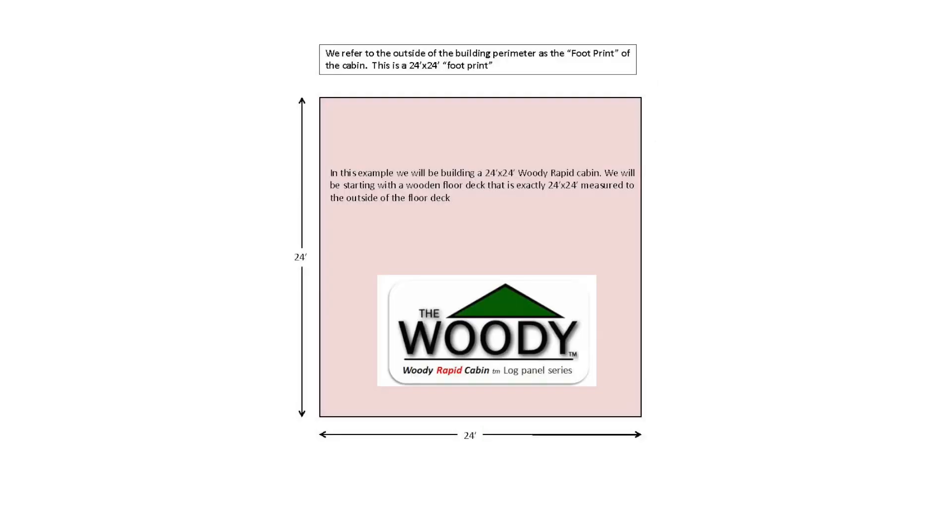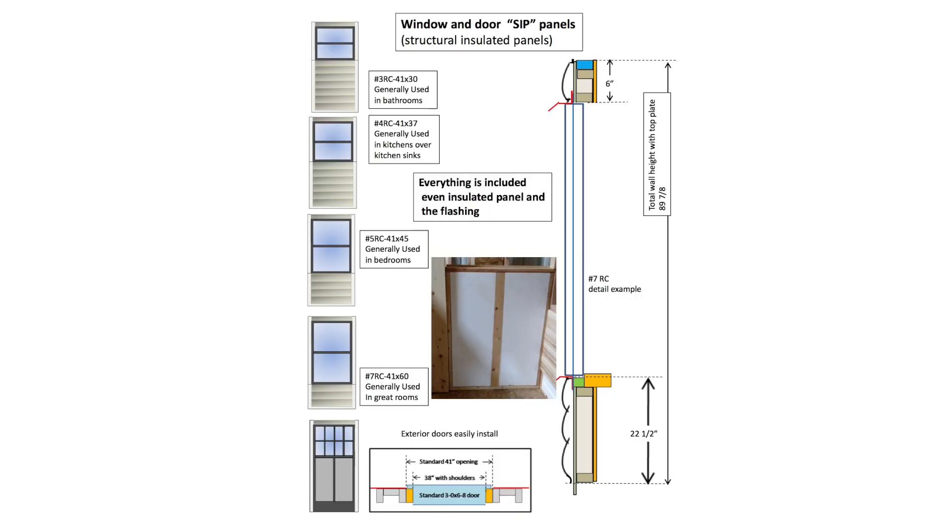We refer to the outside of the building perimeter as the footprint of the cabin. This is a 24 foot by 24 foot footprint. Here are the window and door SIP panels, which are structural insulated panels. Everything is included, even insulated panel and the flashing.